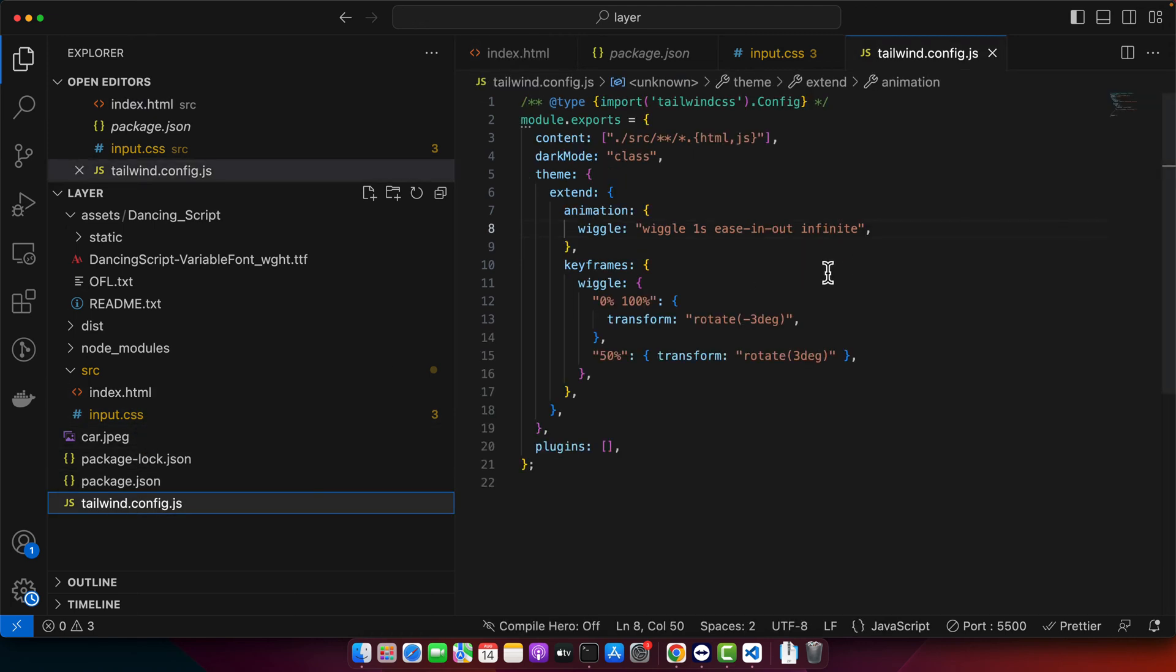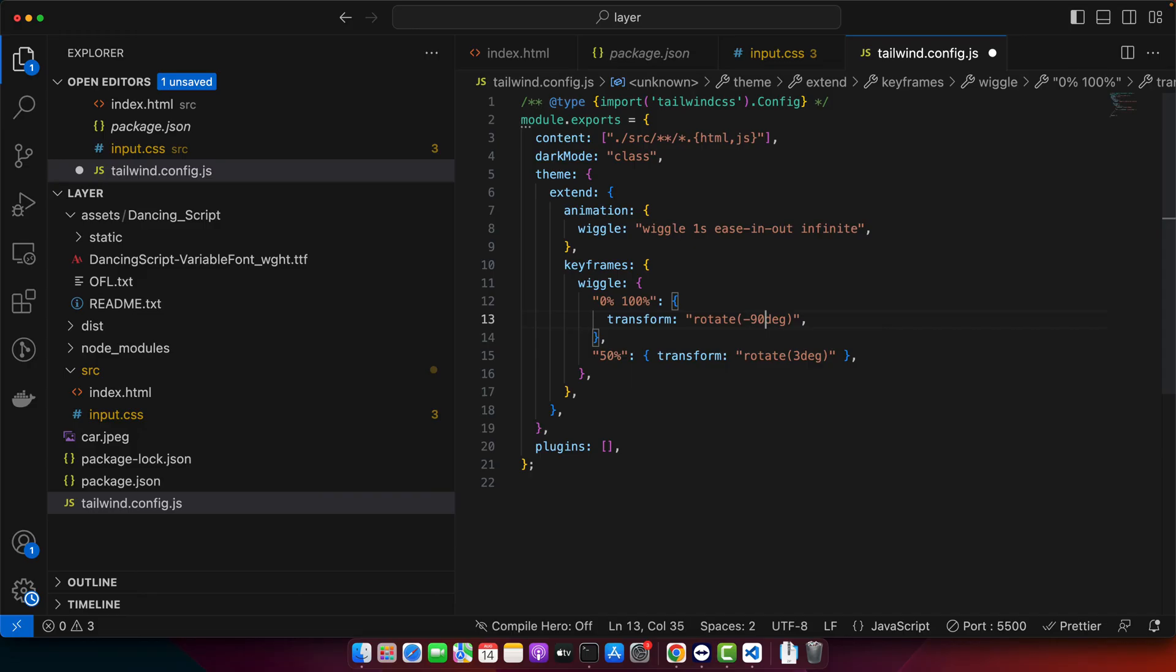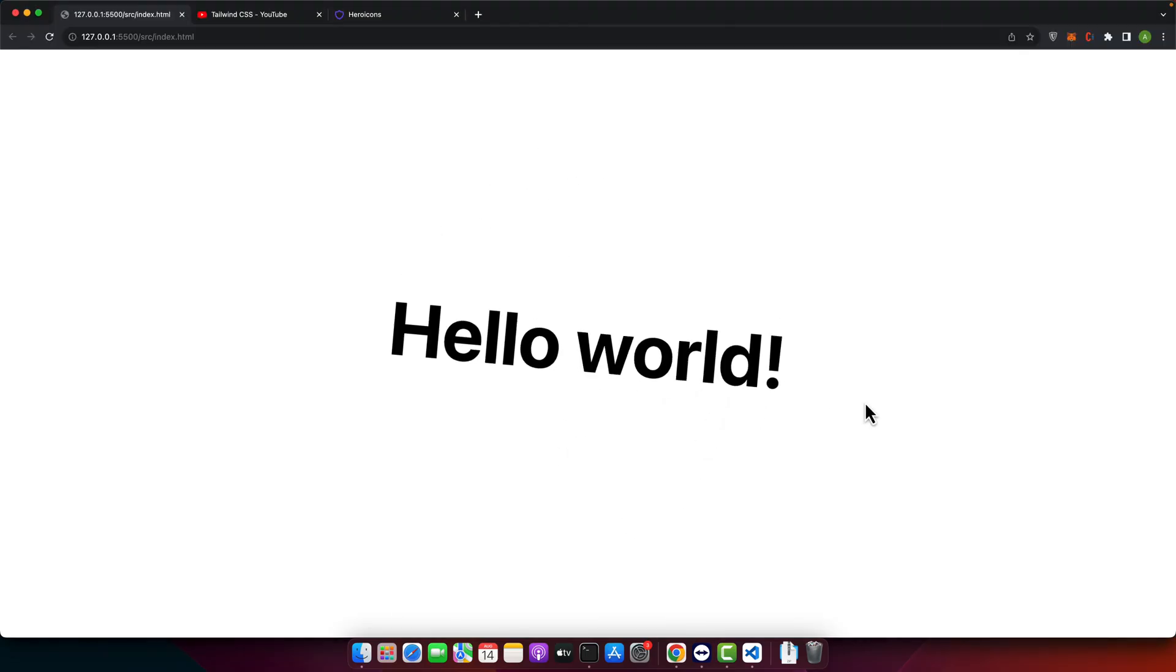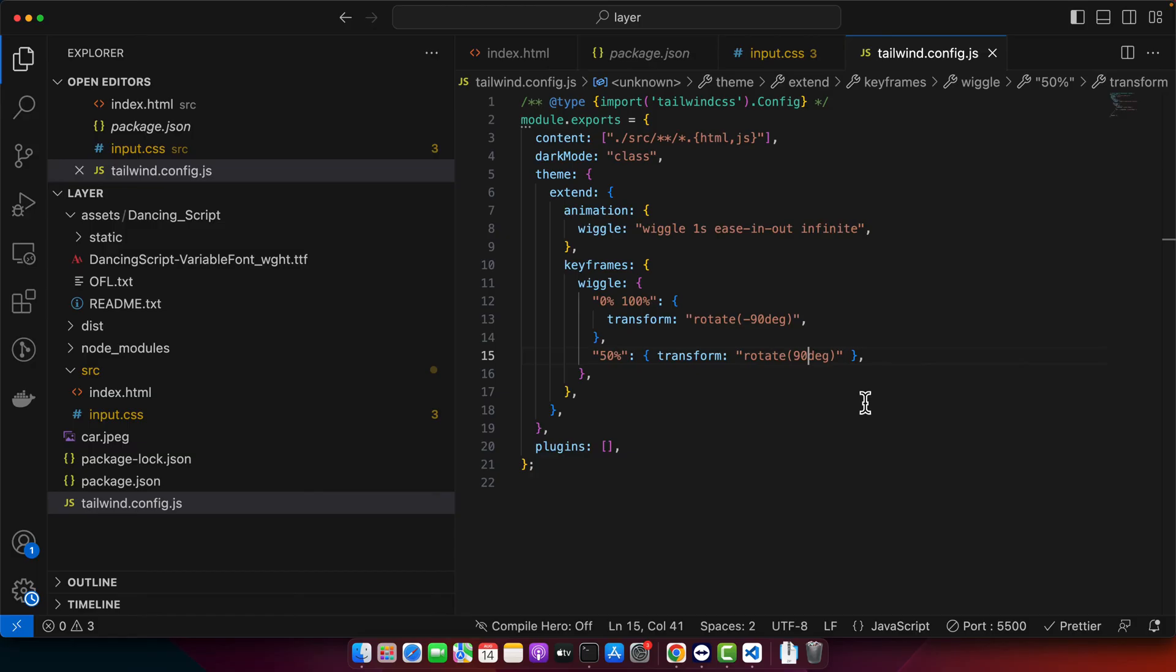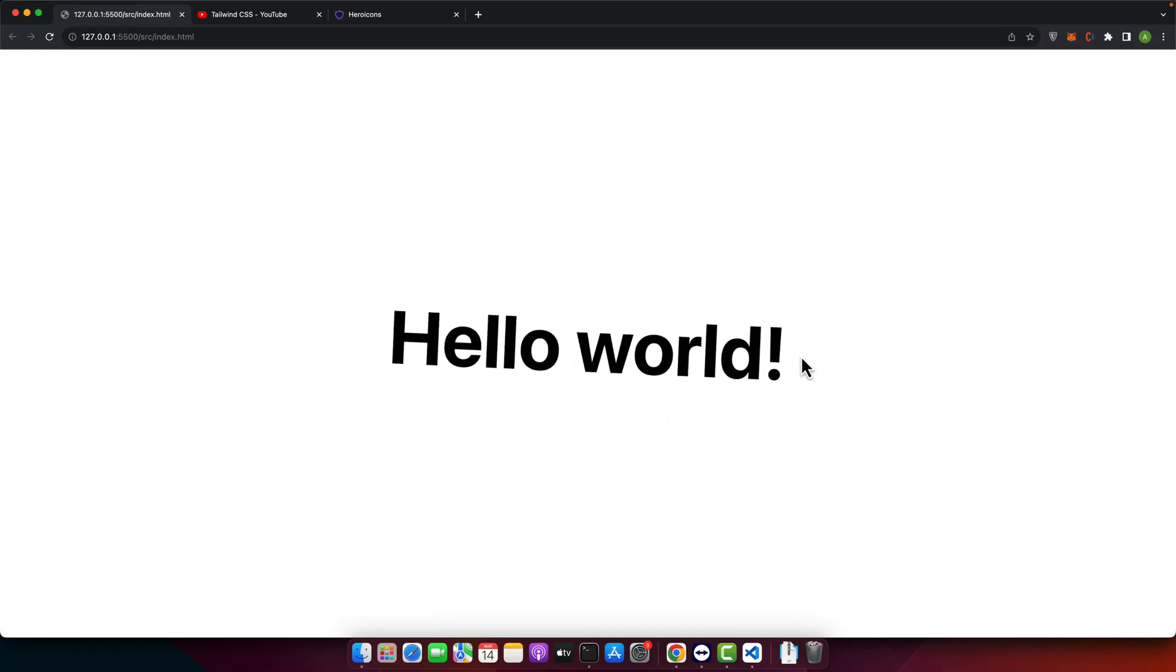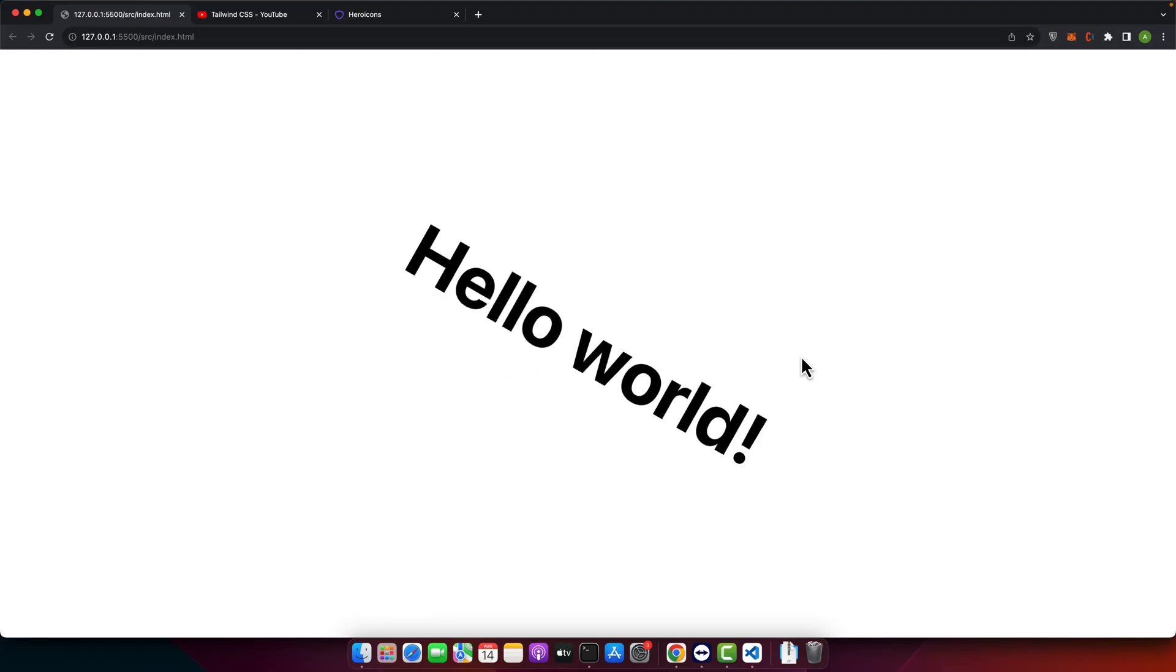So let me increase the degree. So for example let me try 90 and 90 here. You can see that this is how it will look or maybe 30. Okay. So this is how it will create a custom wiggle animation for the element.